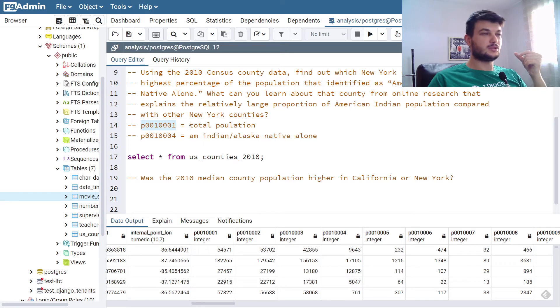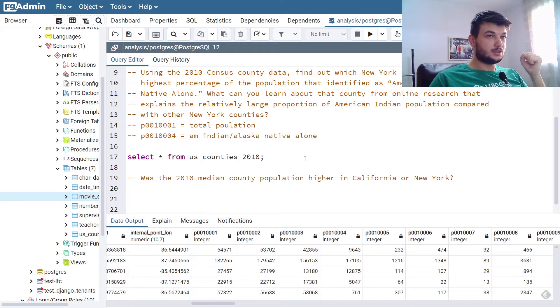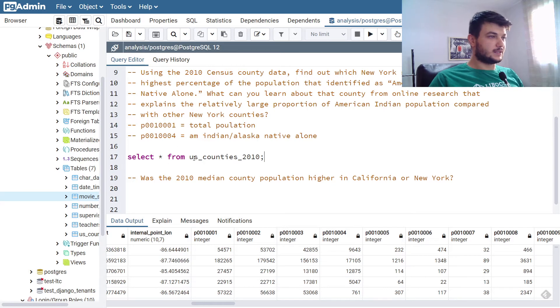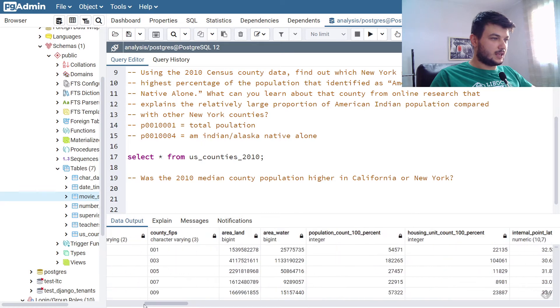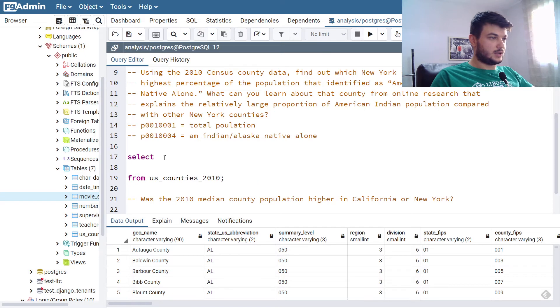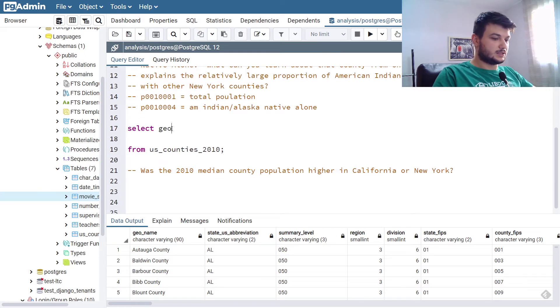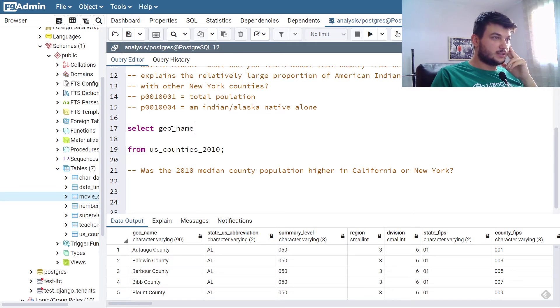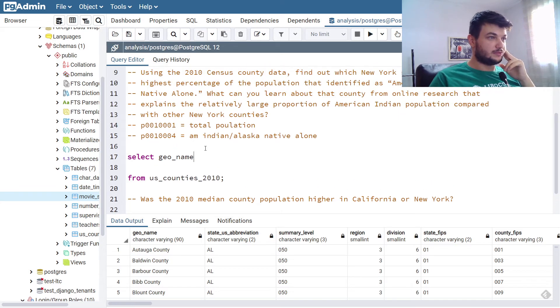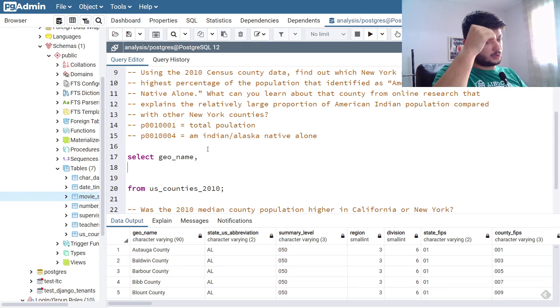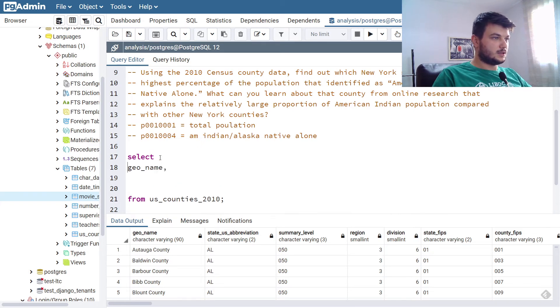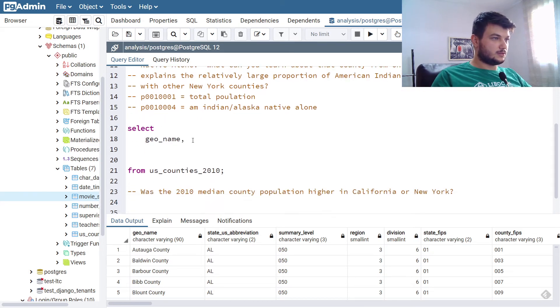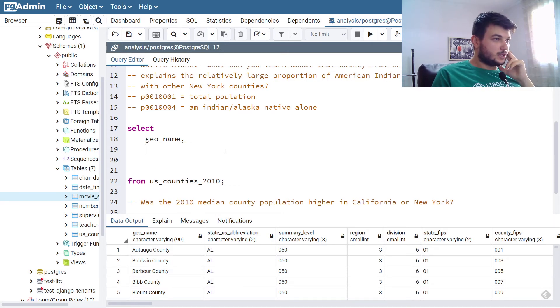To calculate the percentage, we need to divide this one by the total population, and of course we need to cast it, because these are integers. We need to cast it as a numeric value so we can get a decimal back. After we divide, we also multiply by 100 to get the percentage. So let's write this query. We need to select the geoname.